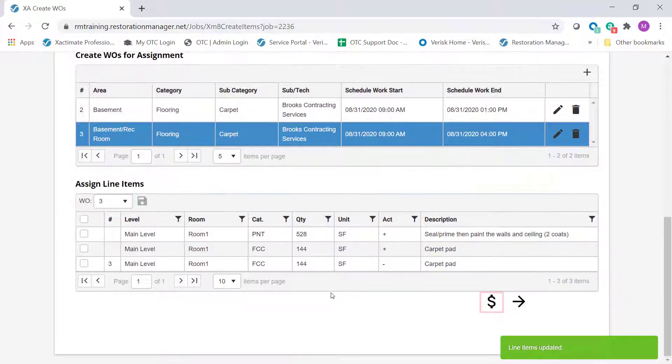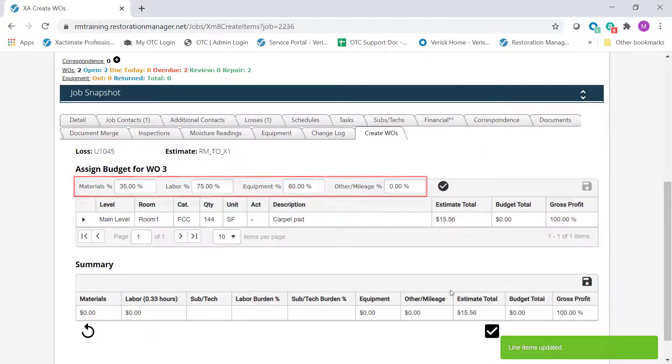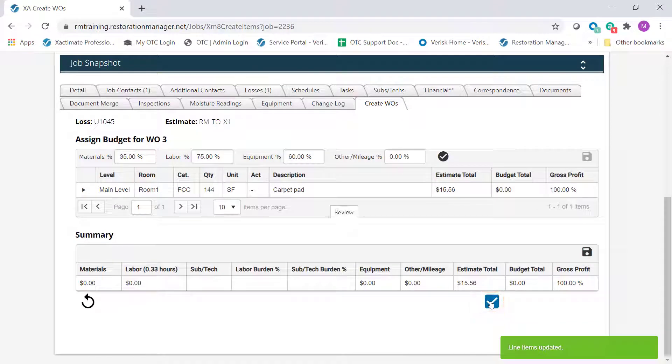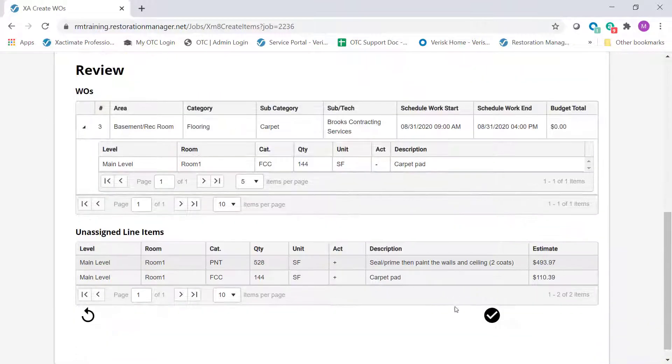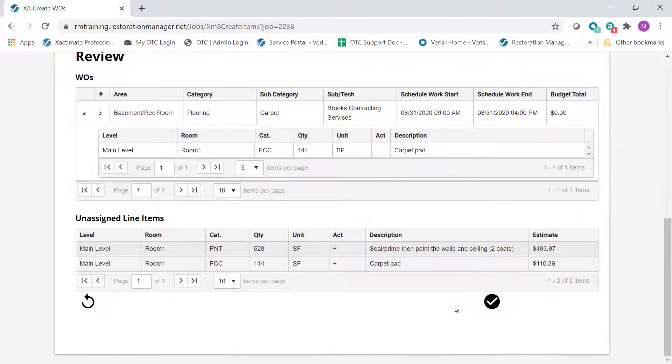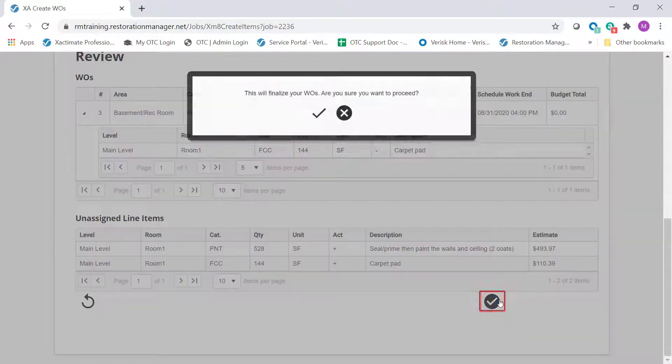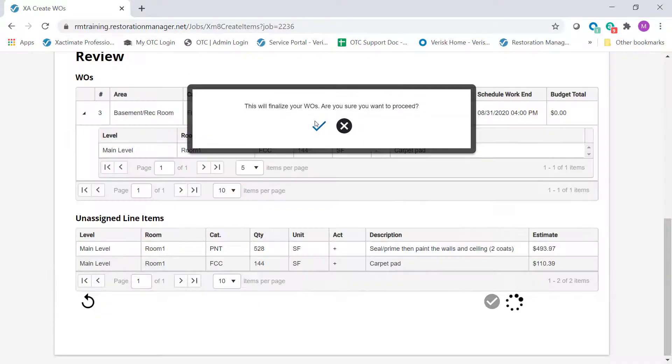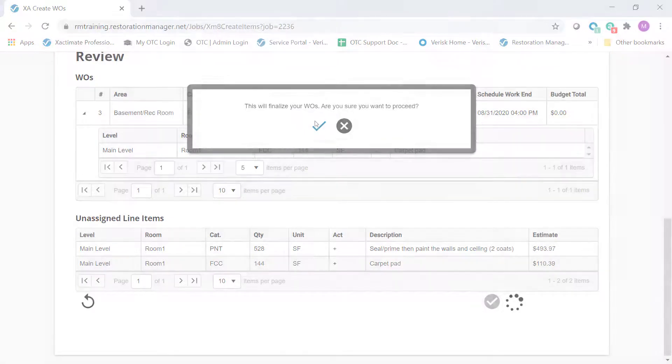Use the Budget button to create a budget that will assign percentages to materials, labor, and equipment. Use the Review button to review the added work orders. Click Finalize when work orders are complete. And that's how you create work orders for estimates that have been pushed over from Xactimate.